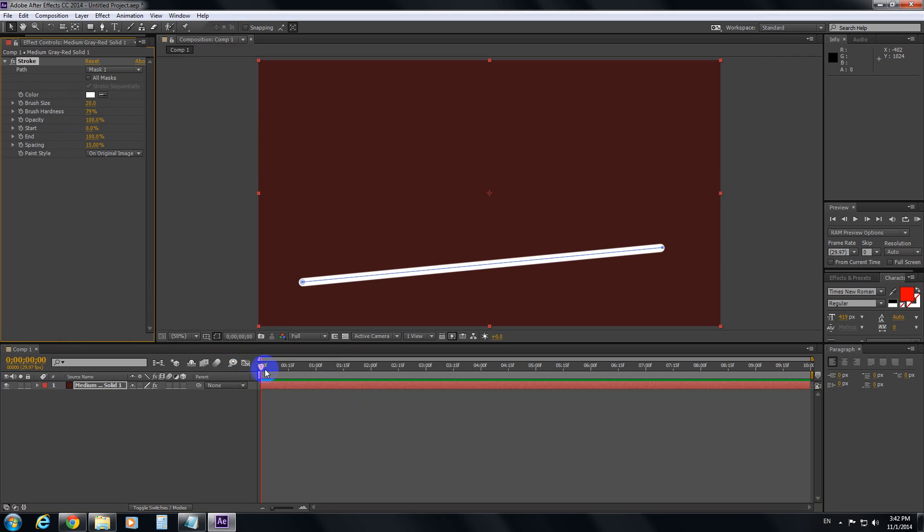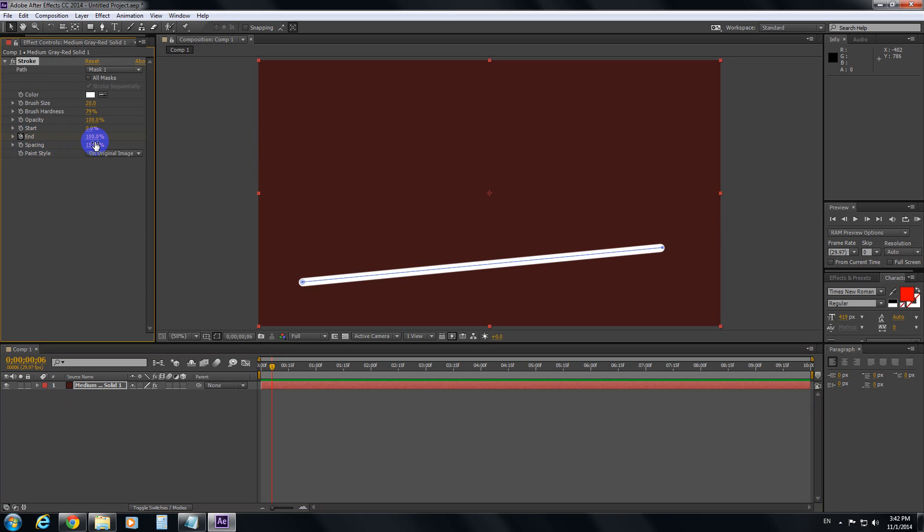And with the cursor positioned somewhere in the beginning, at end, click on the stopwatch and drag the value down to 0.